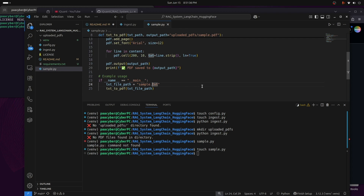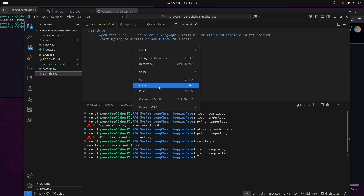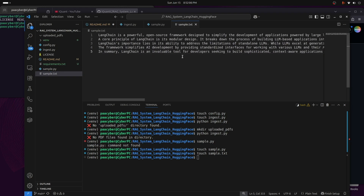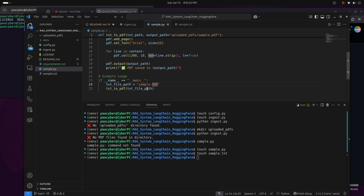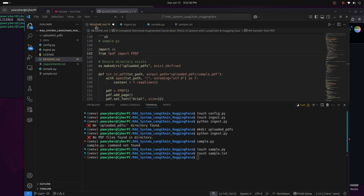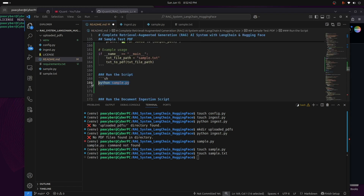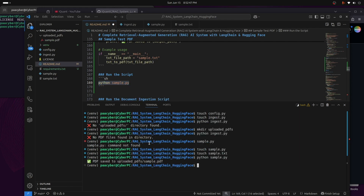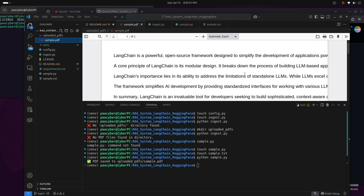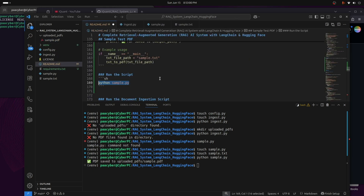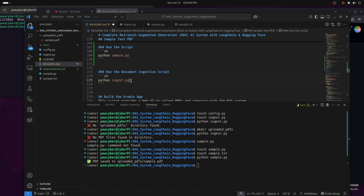The text file it looks for is sample.txt, so I'll create that with touch sample.txt and add some text — a brief summary about what LangChain is, which I copied from Google. Then I run python sample.py from the readme, and you can see the PDF is saved in the uploaded_pdfs directory. Clicking on it shows the PDF was successfully created.